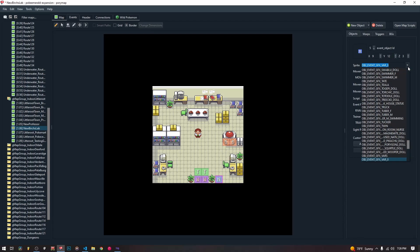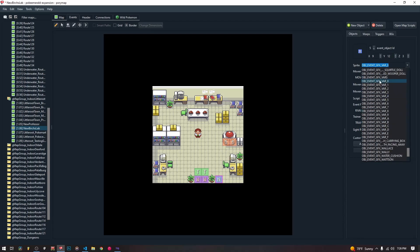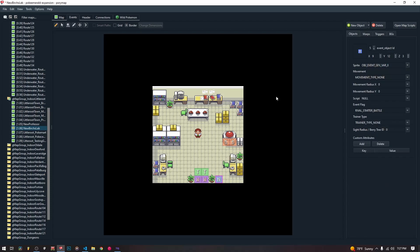When creating an object with a variable sprite, we're going to give it one of these special object event graphics IDs. The one we are using for the rival object is VAR_0, and we are going to have to keep it as VAR_0. We don't actually write VAR_0 anywhere ourselves — the code that we use to load the graphics has that inside of it, so that's not something we can easily change.